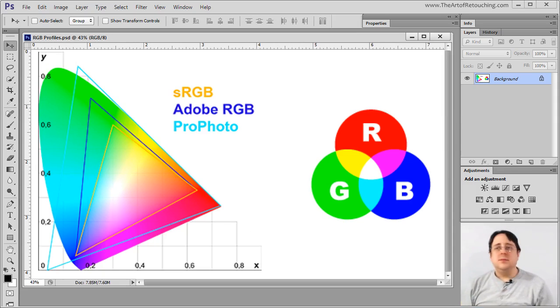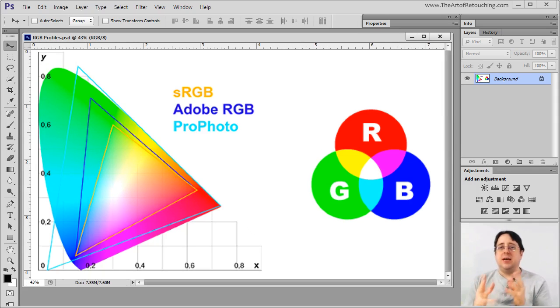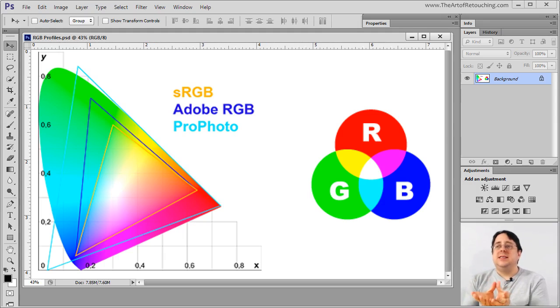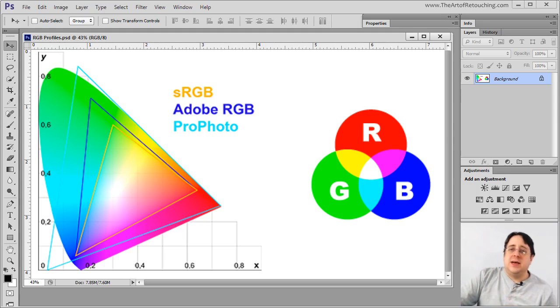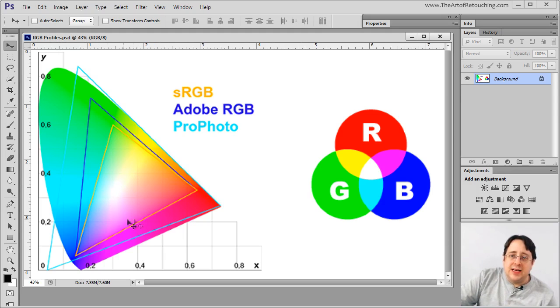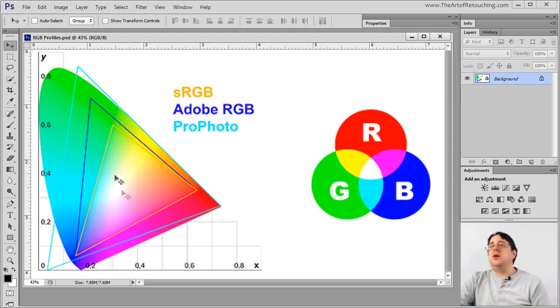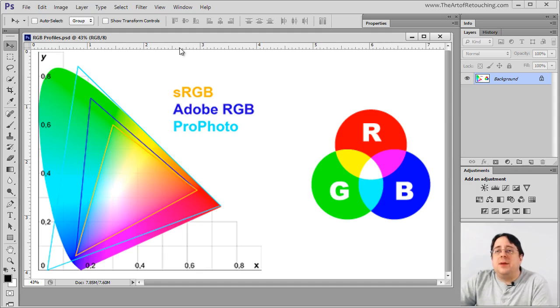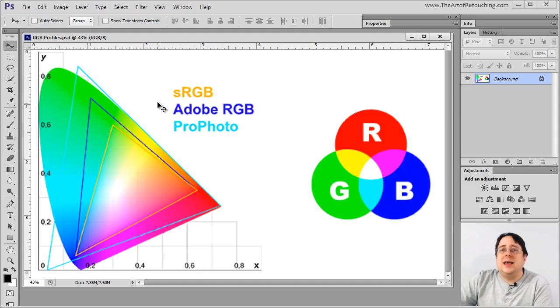When it comes to working in CMYK, which is cyan, magenta, yellow, and black, the problem with it is it's such a small color space. Like it's really tiny. It's falling in here somewhere. I don't even know where it falls, but it's really bad. And I'm going to show you an example of what would happen if I turn this image into CMYK.